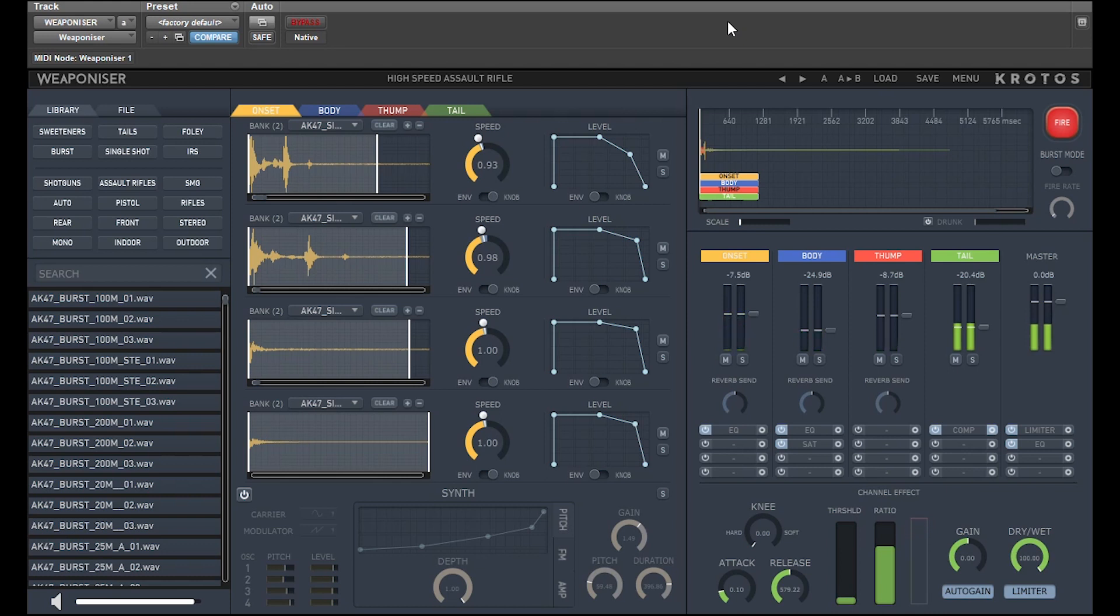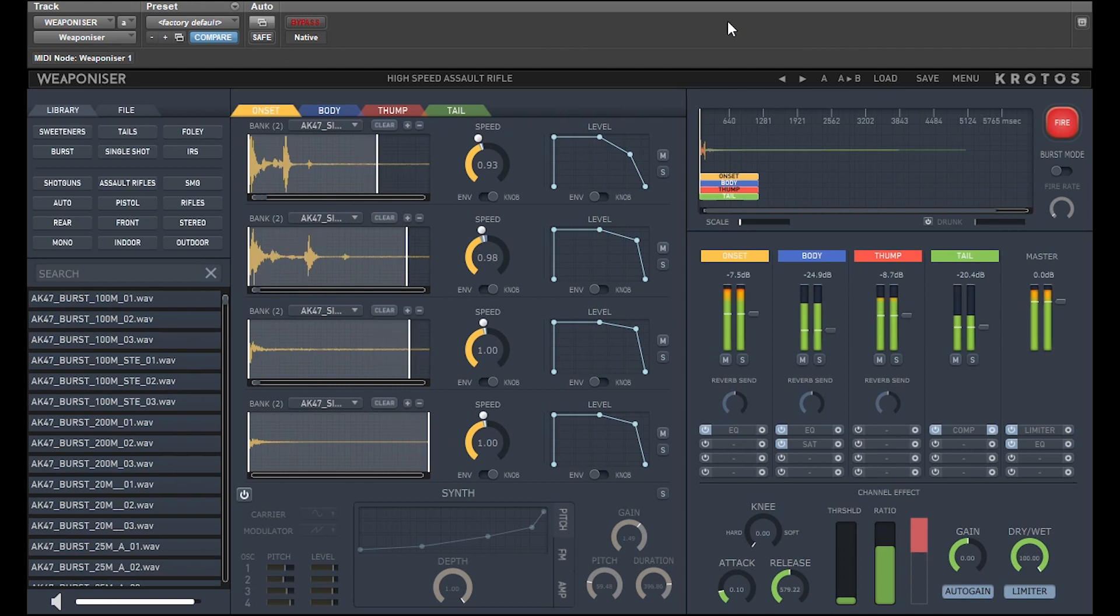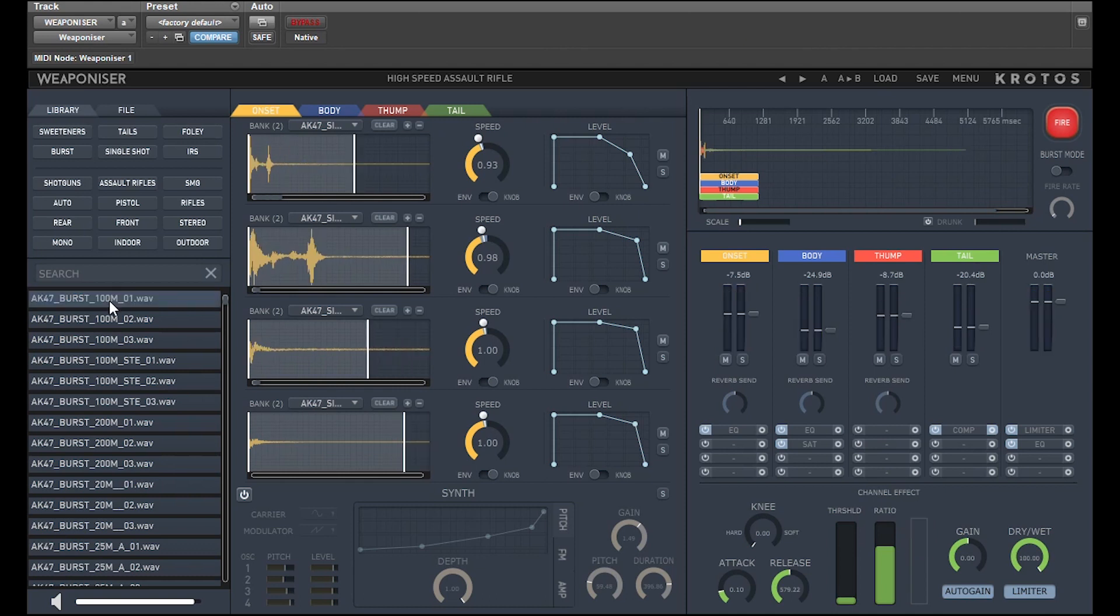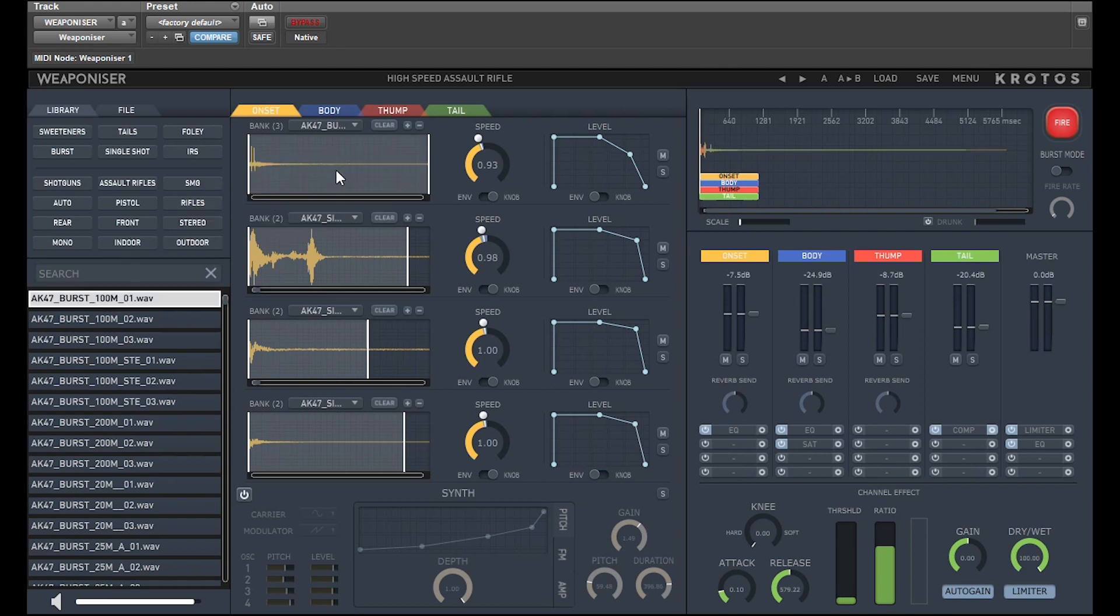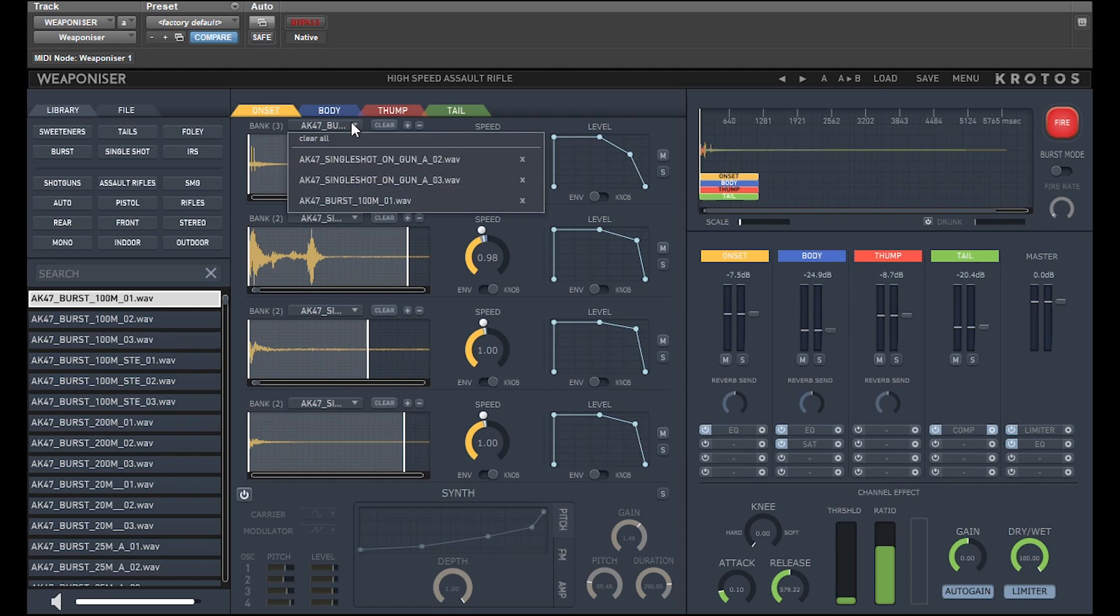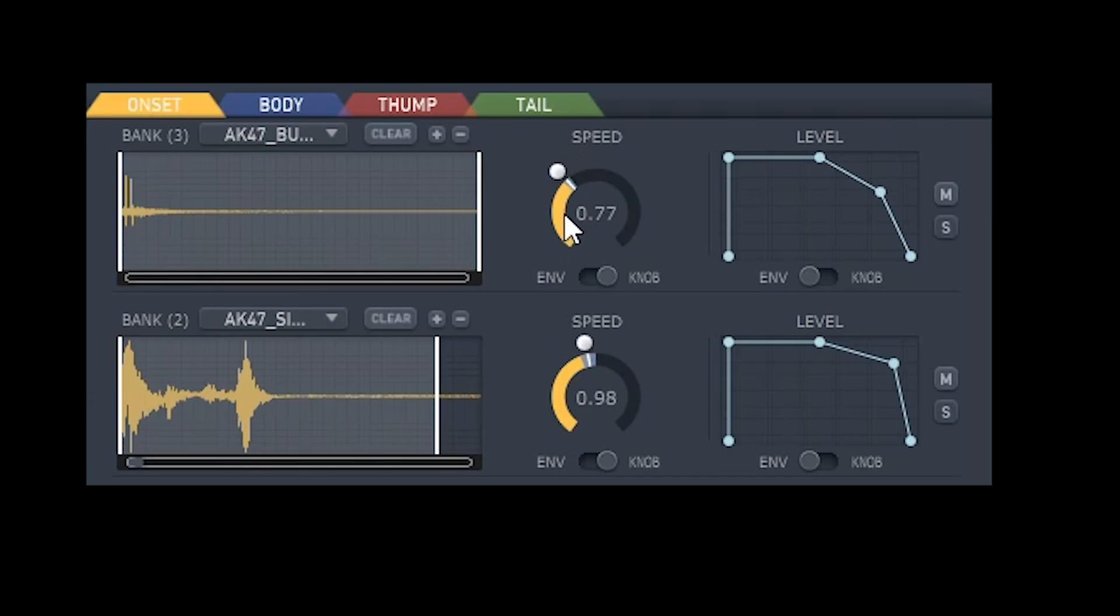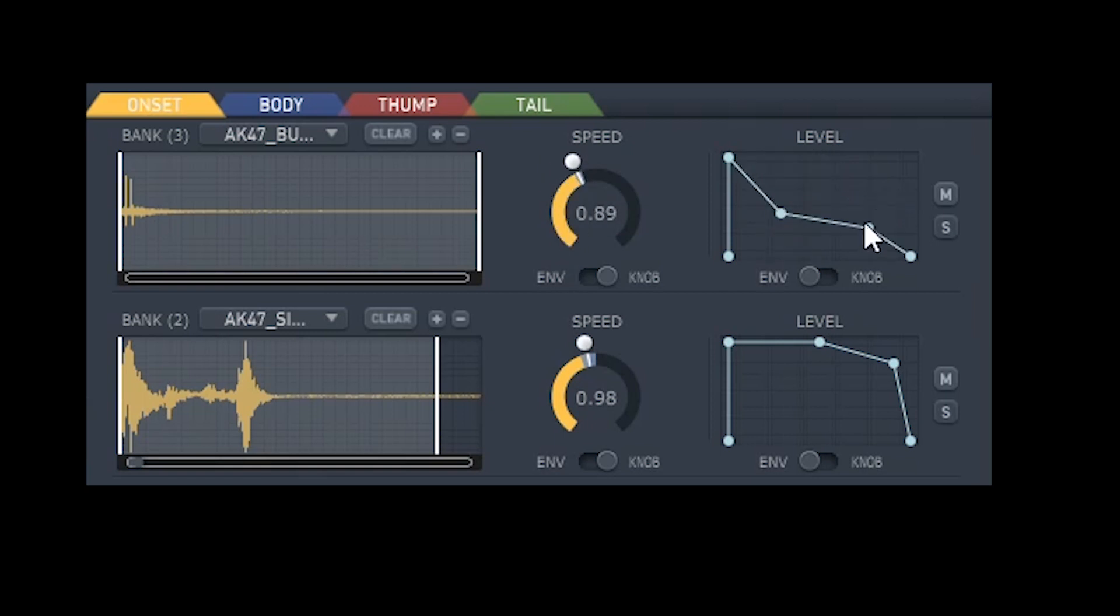This can happen across all the engines. You can add to these banks by simply dragging from the sample library into the sample bank. Weaponiser plays each of these samples in turn, in the order of the bank list. Each bank can contain up to five samples.